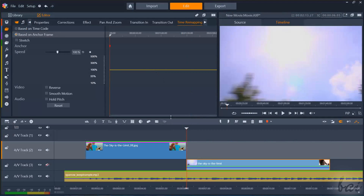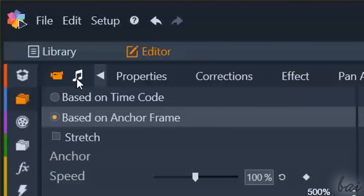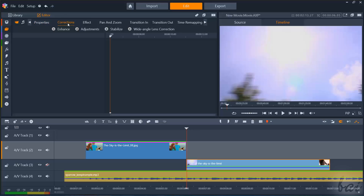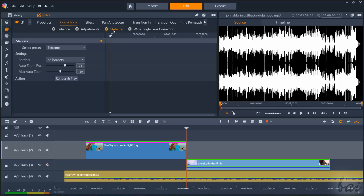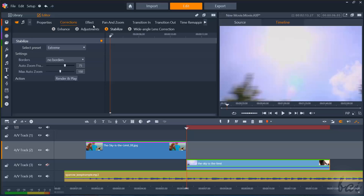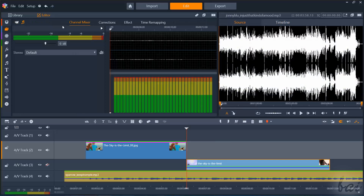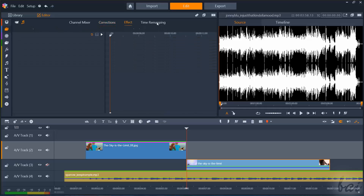When selecting a video clip, the editor shows all the adjustments for both video frames and audio, depending on what you choose on the extreme left. You can find all the corrections seen for pictures to adjust video frames, including the Stabilize section used to stabilize the center of the video, and all the adjustments seen for sound clips for the audio part of the video.